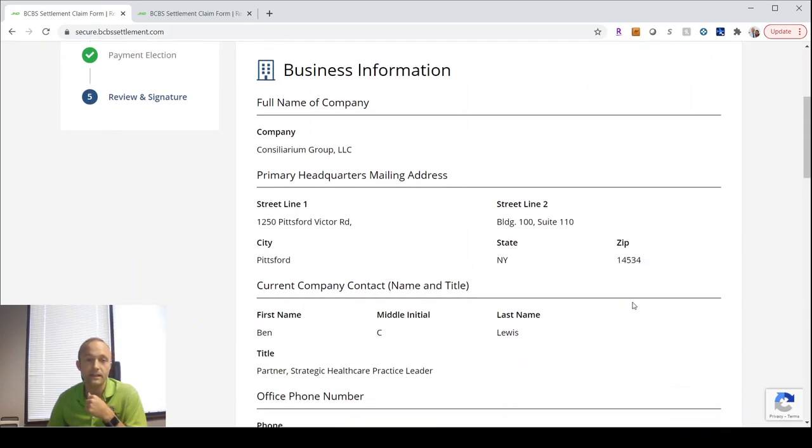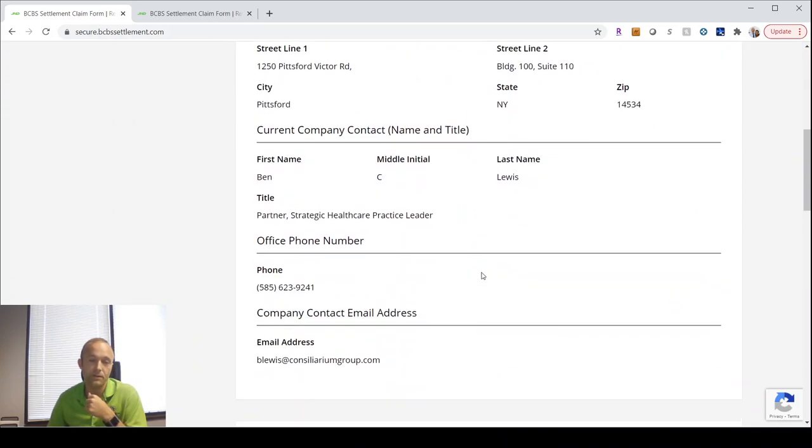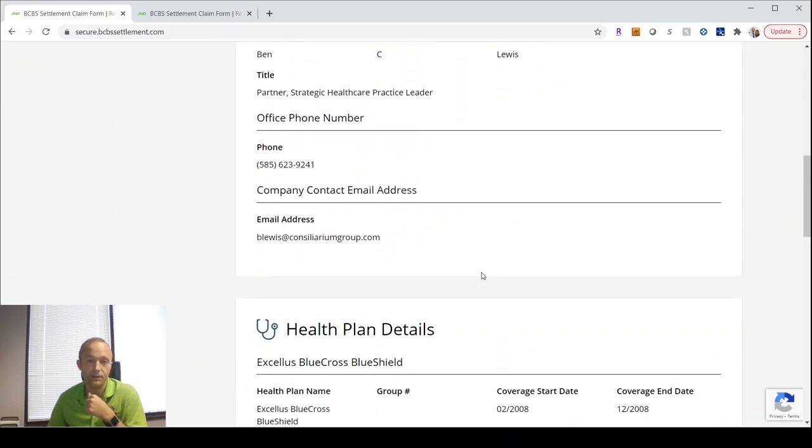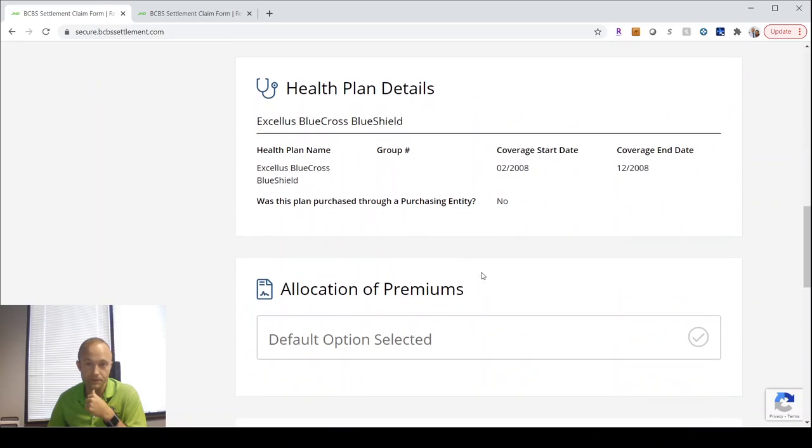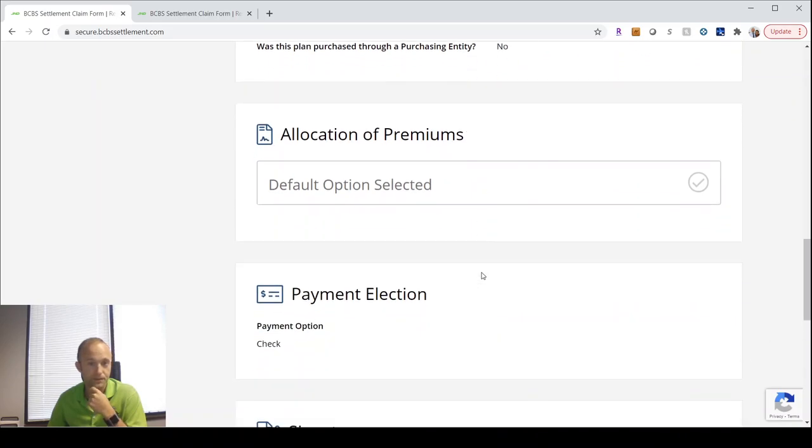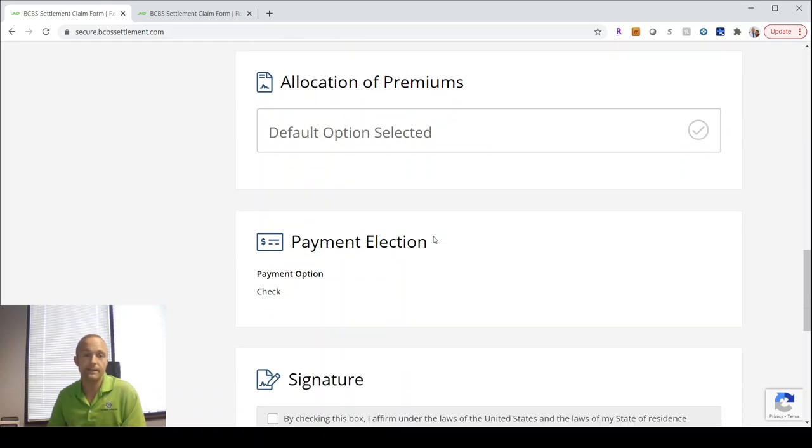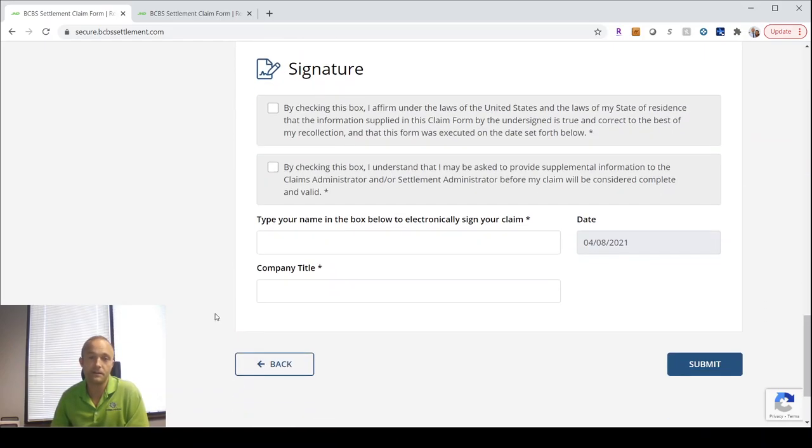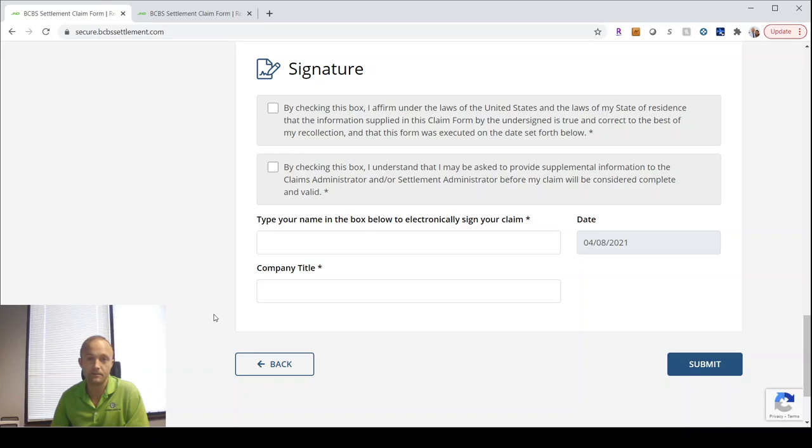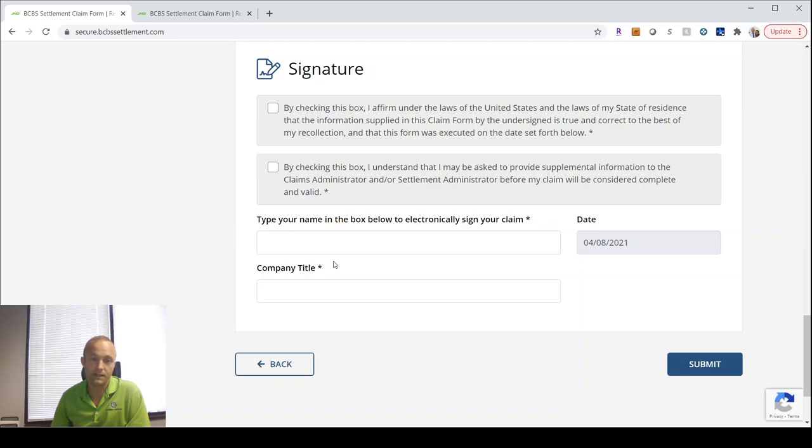Then it gives you a summary of everything you've entered. You can just review that, make sure it's all entered correctly and your payment. Then you're just signing off on everything you're attesting to everything being true to the best of your knowledge that you entered. It's an electronic signature and you're able to submit it.